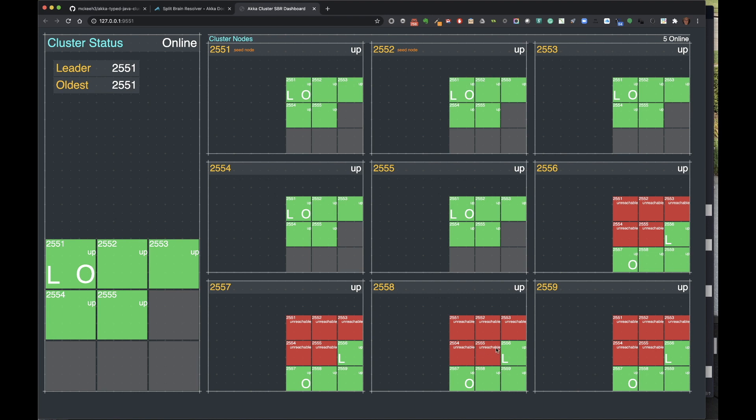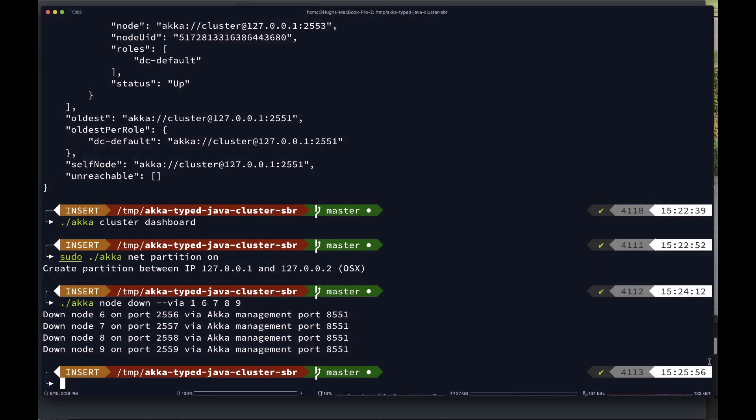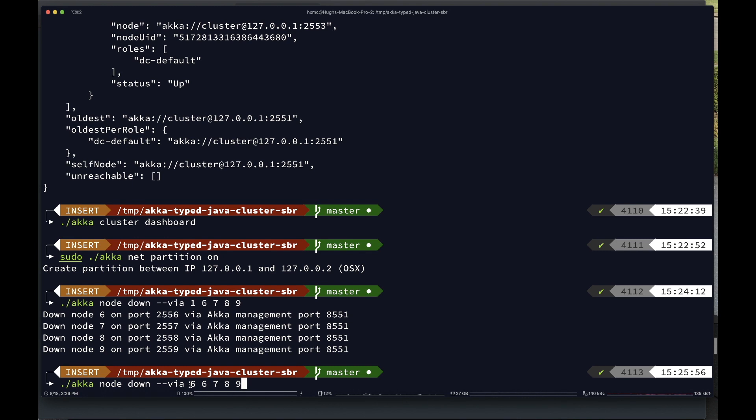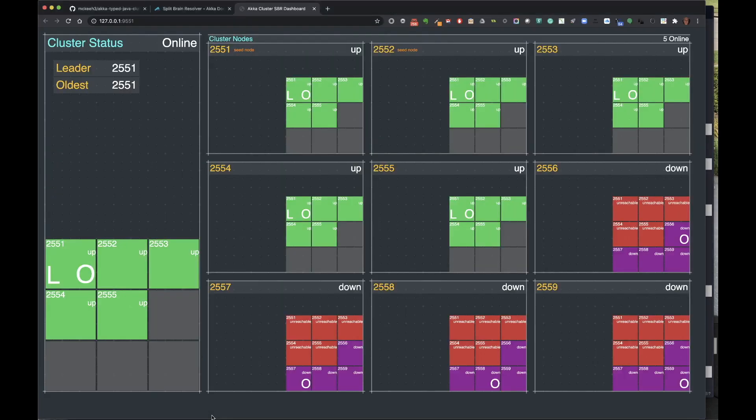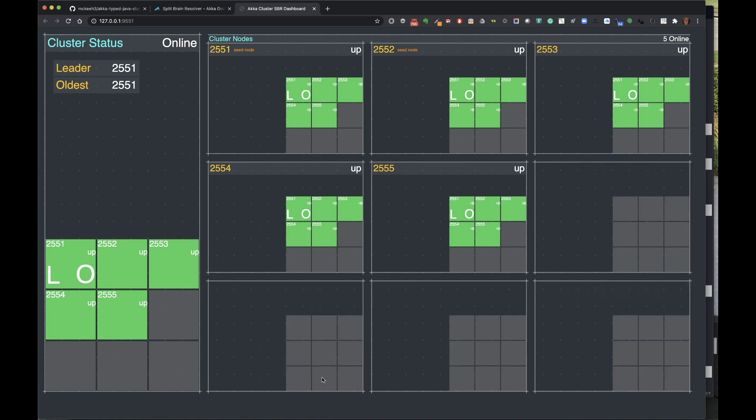But we haven't done anything. The bottom four nodes are still running. All they know is they can't talk to the top five nodes. The top five nodes are still running, but as far as they're concerned, the bottom four nodes are gone. They're no longer part of the cluster. But the bottom four nodes think that the top five nodes are still part of the cluster. They're still aware of them, but they can't talk to them. So we need to also down those nodes. So to do that, we use the down command again. But this time, we do it via, say, node 6. So we're going to send a message to node 6 telling 6 to down 6, 7, 8, and 9. So let's try that. Now we can see they all show kind of this purplish color, and they go down. So now the bottom four nodes have shut themselves down.